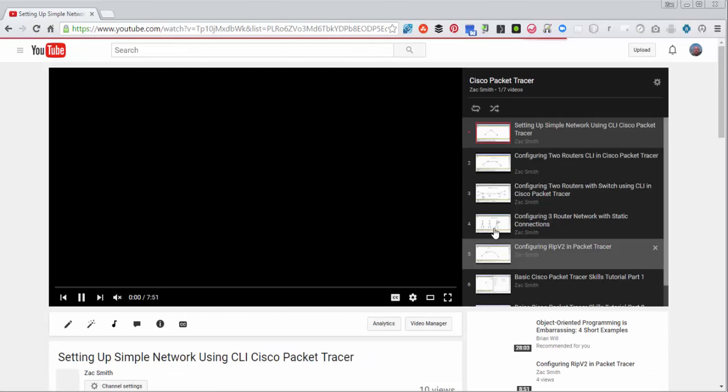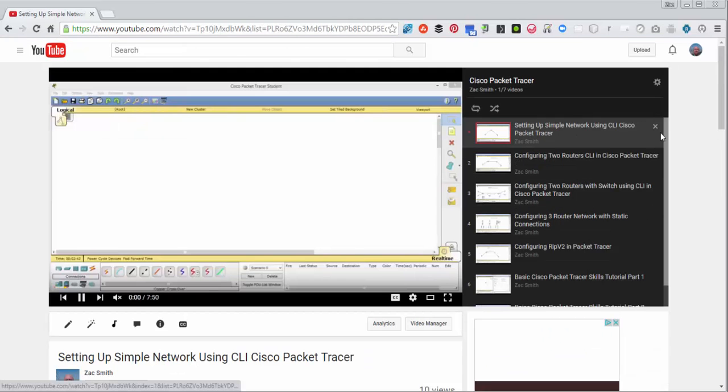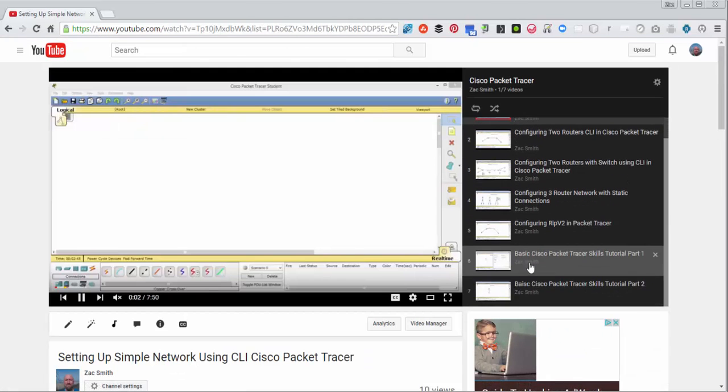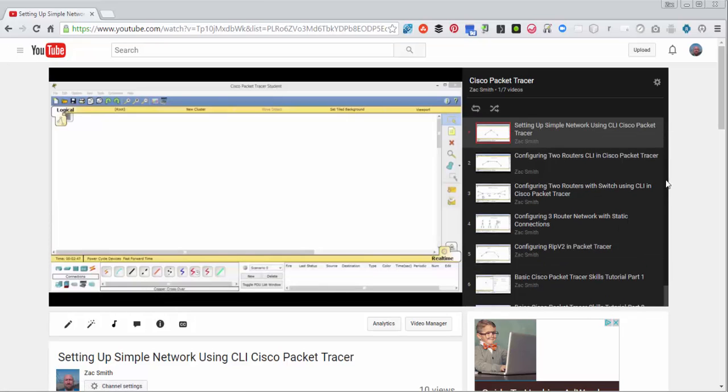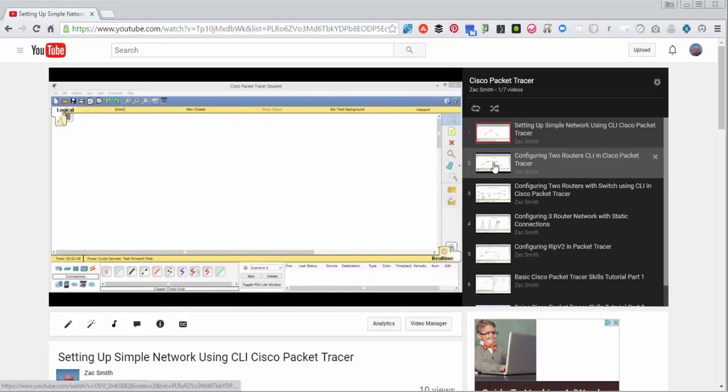Notice if I go to Play All, the videos I want are 6 and 7, and I want those to be 1 and 2. So let's make that change.